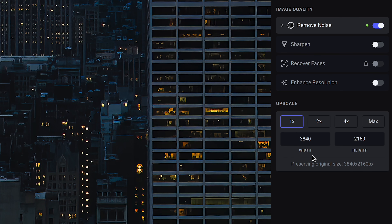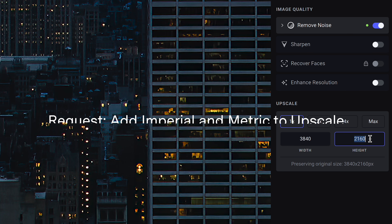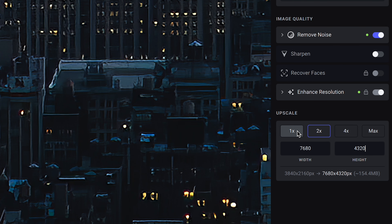Another thing I would love to see with the upscale tool — right now all the numerical data and measurements are in pixels. I think it would be really helpful if they added imperial and metric options so that if you're creating a photography print, you could just type in the longest edge in inches — like 40 inches or whatever — and then it does the math on the back end to figure out how many pixels that actually is, rather than having to calculate everything beforehand.